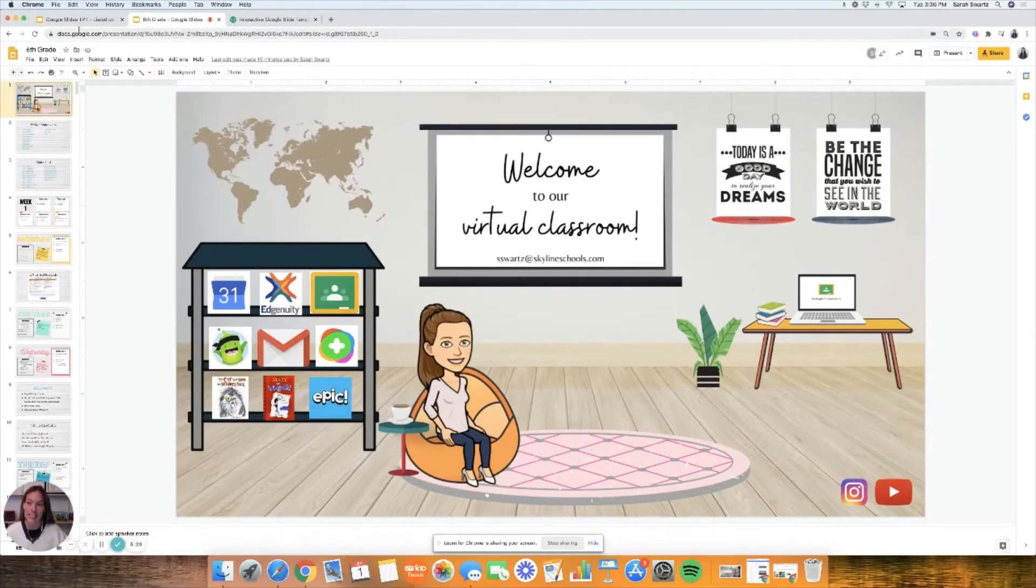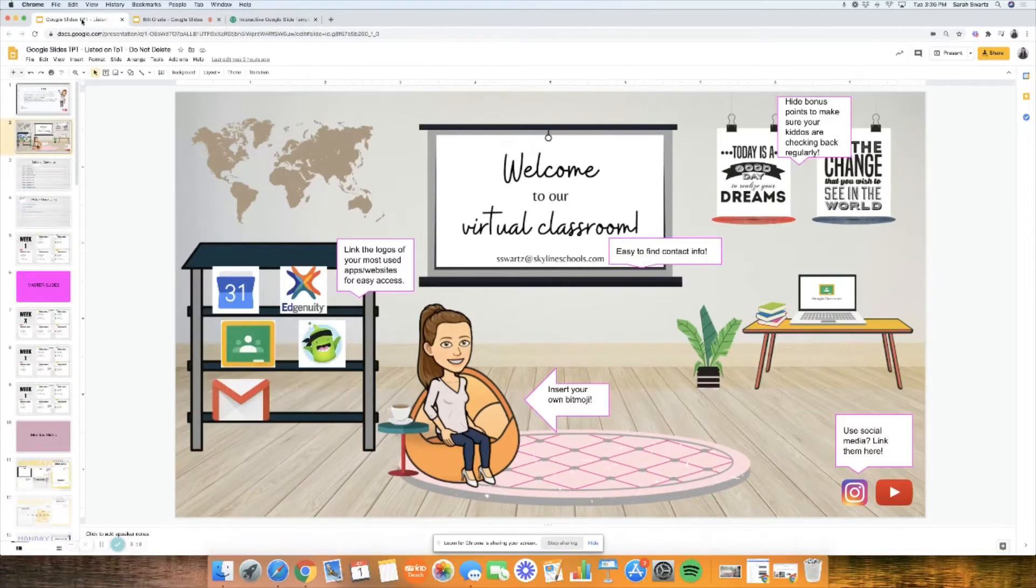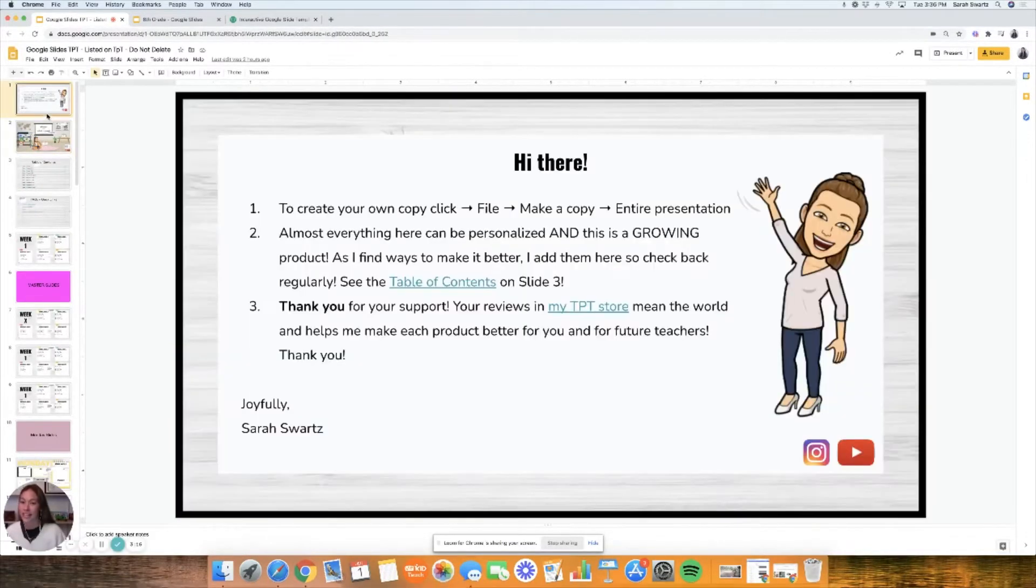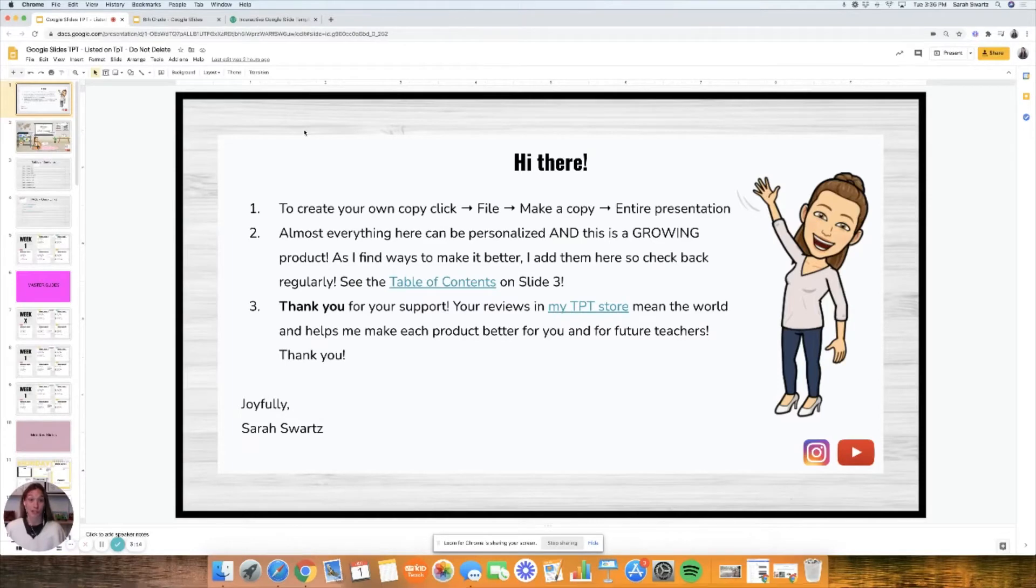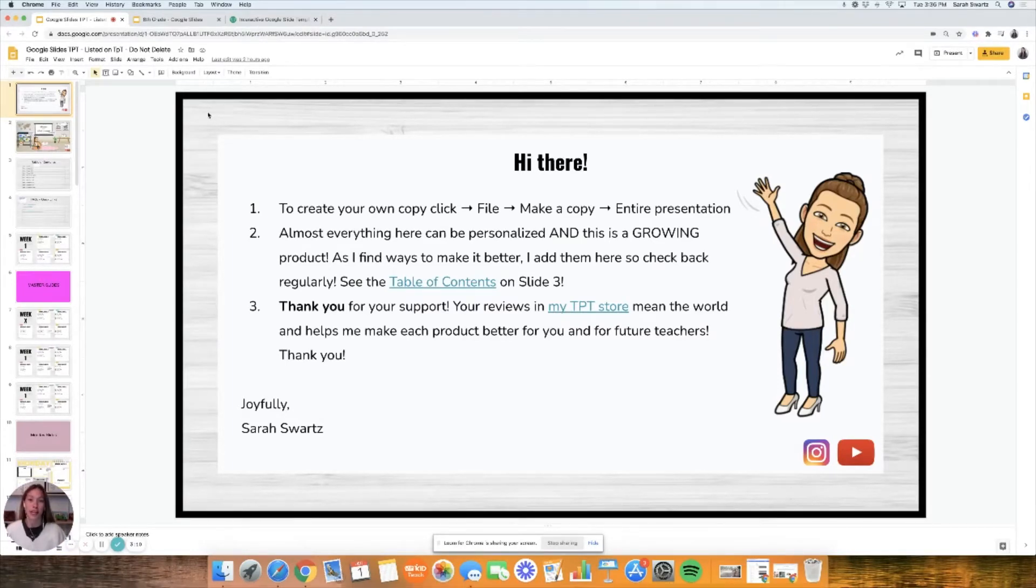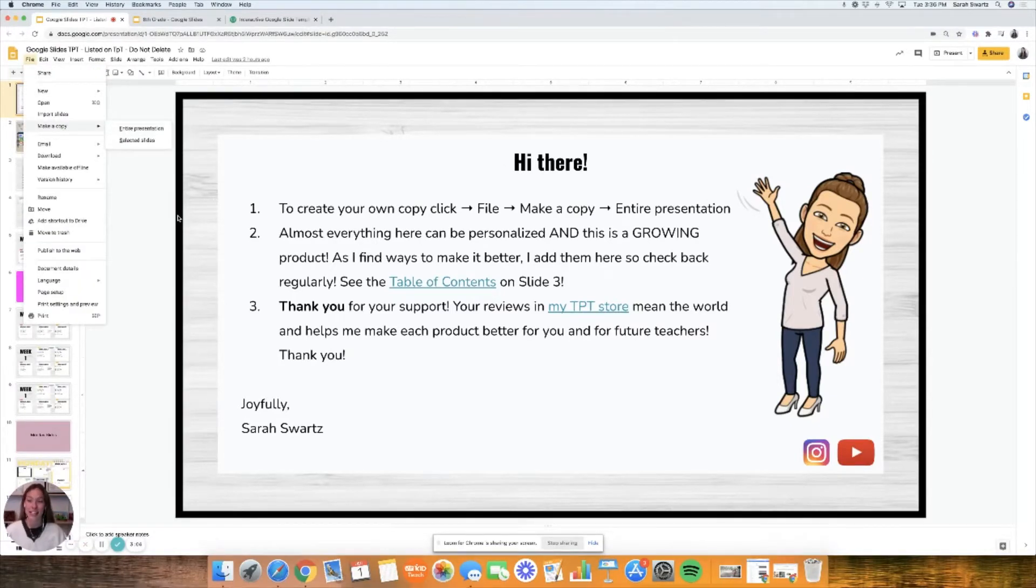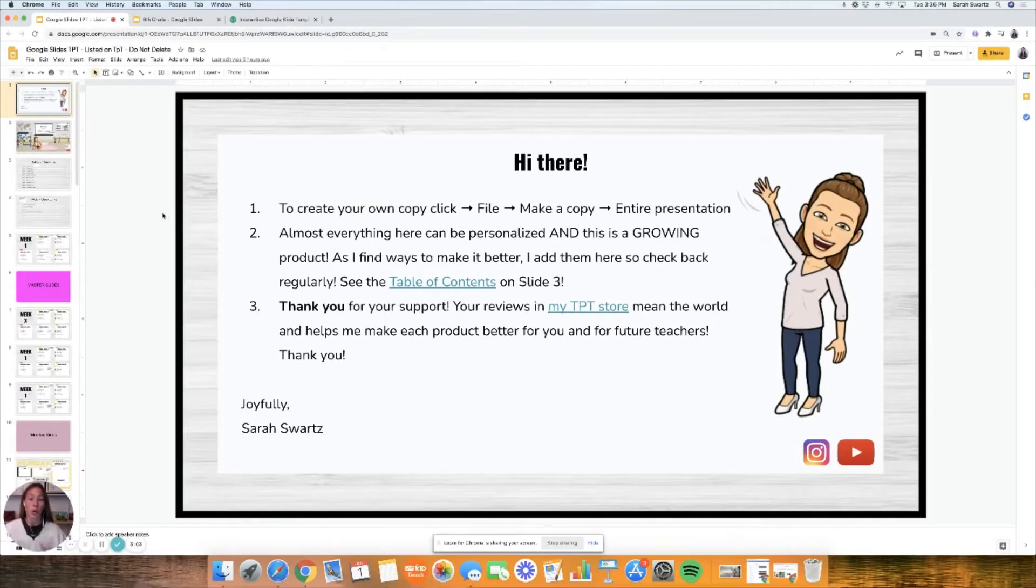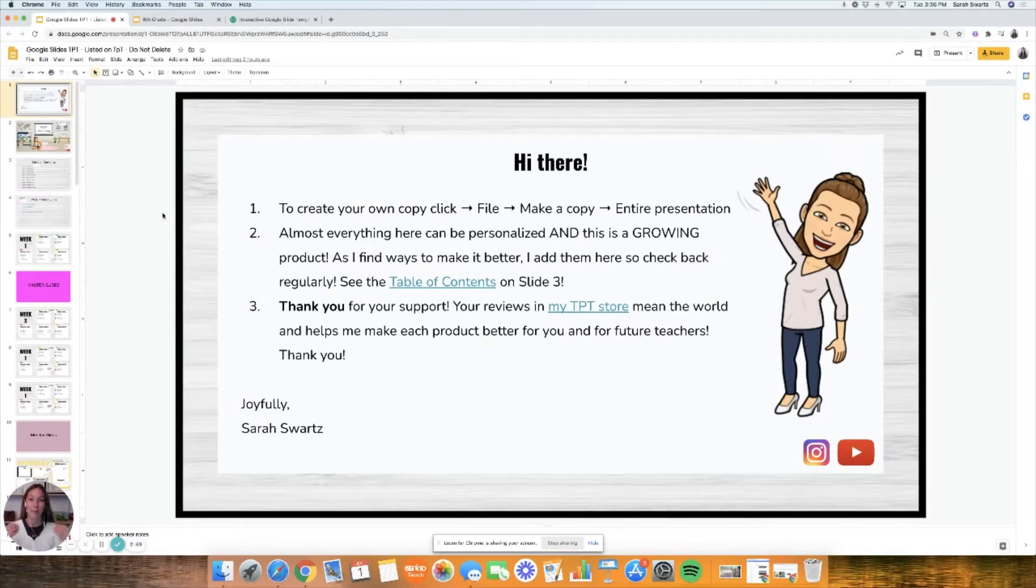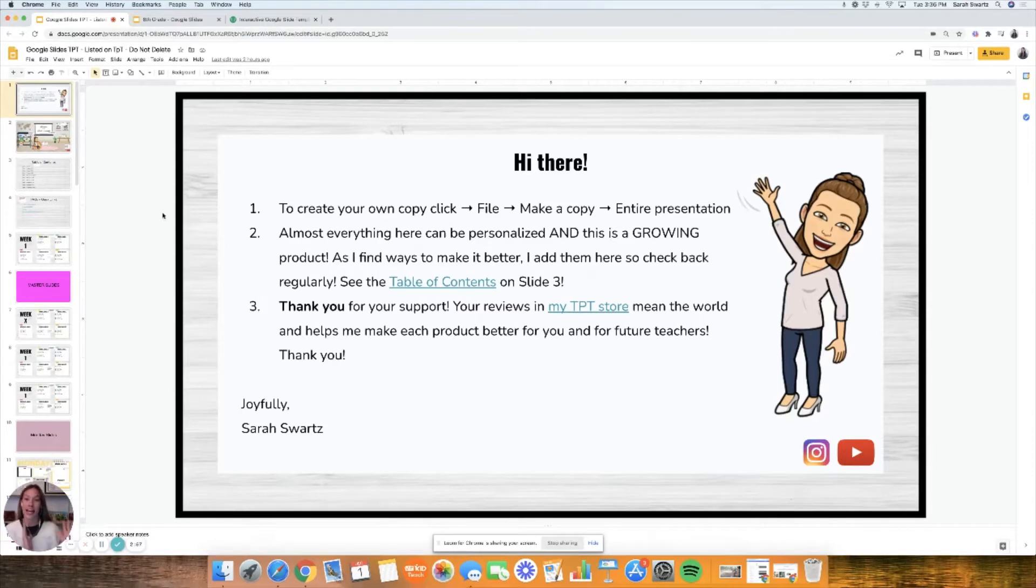This is the actual product. Slide one is just instructions, very step-by-step simple instructions on how to create your own Google slides. You'll go to file and make a copy for the entire presentation, and that's important because what you're seeing here is only editable to me.